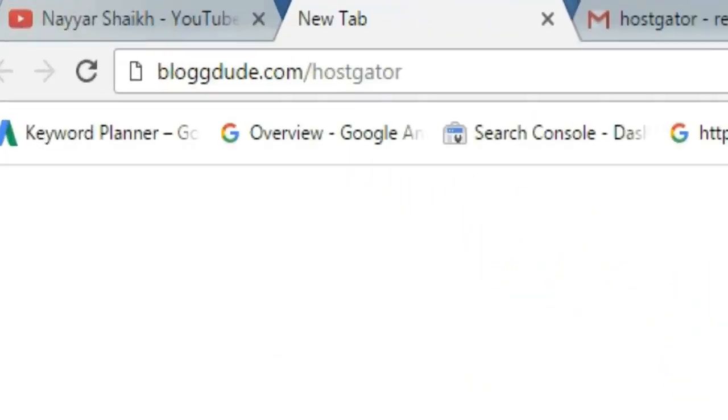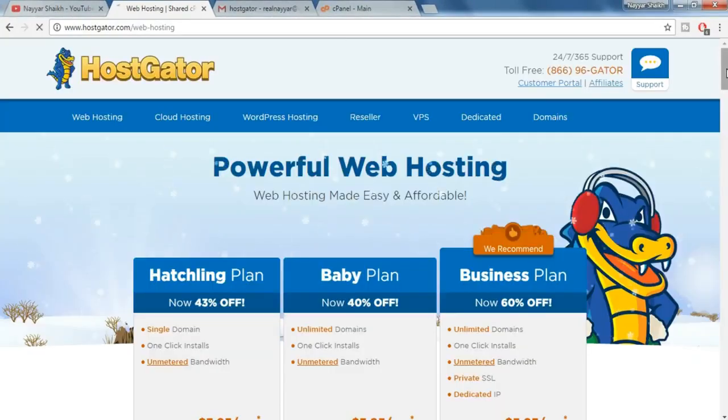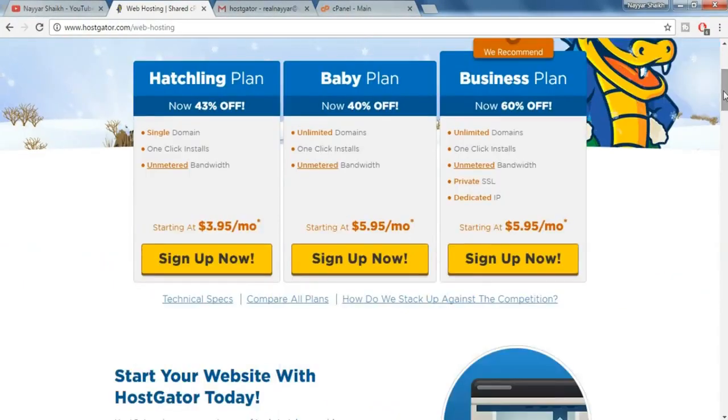For both hosting and domain we prefer HostGator. So just type in blogdoot.com slash HostGator in your URL bar and press enter. Once you do so you will be redirected to this page. As you can see there are three different plans. You can select any one of them.